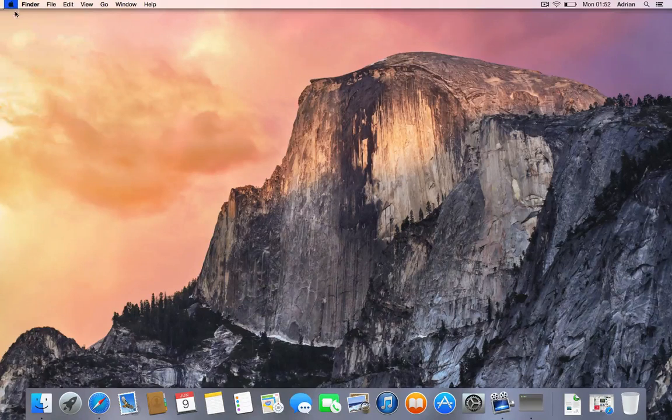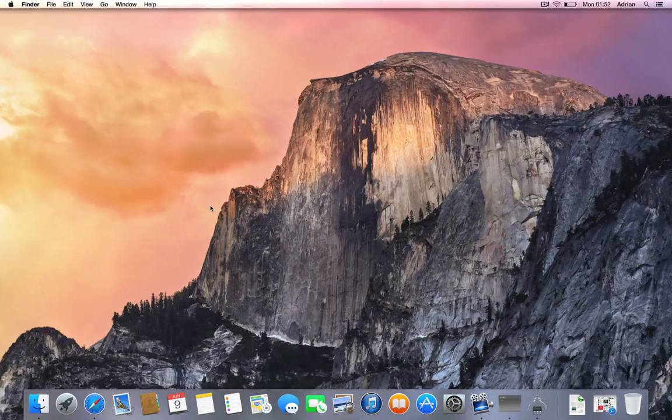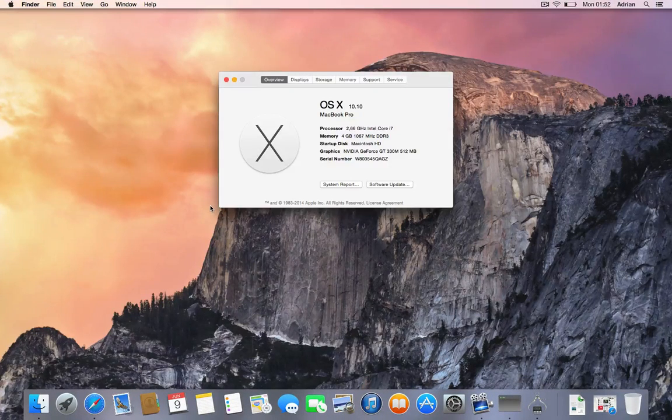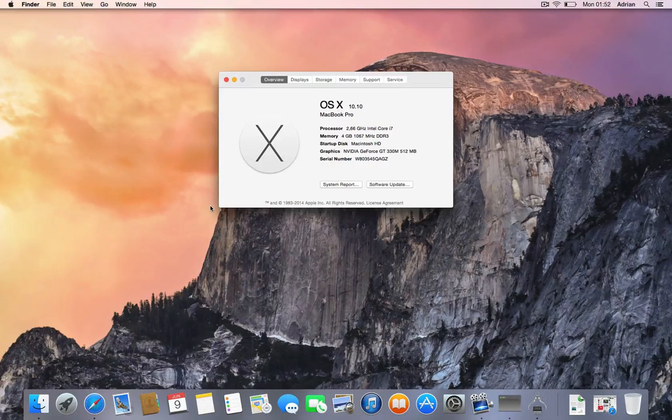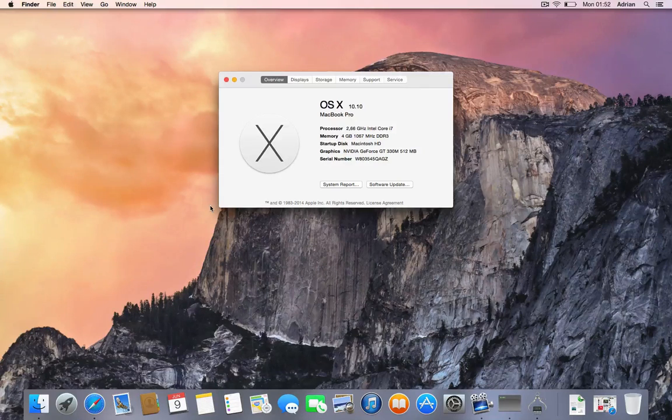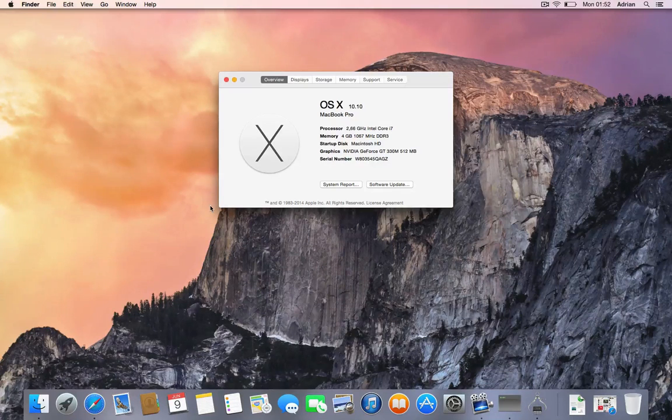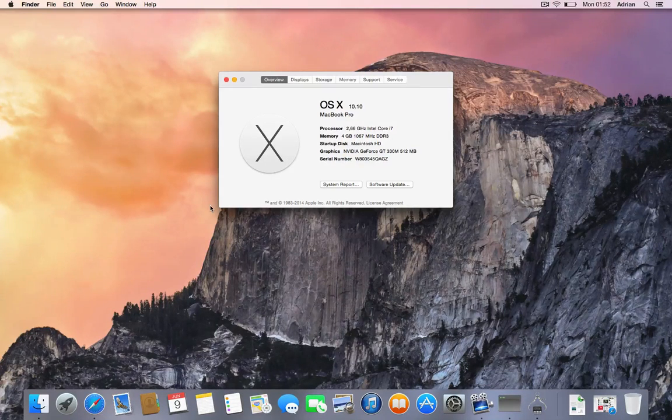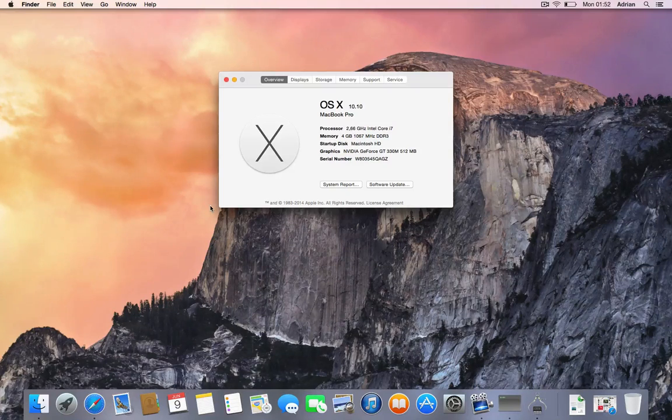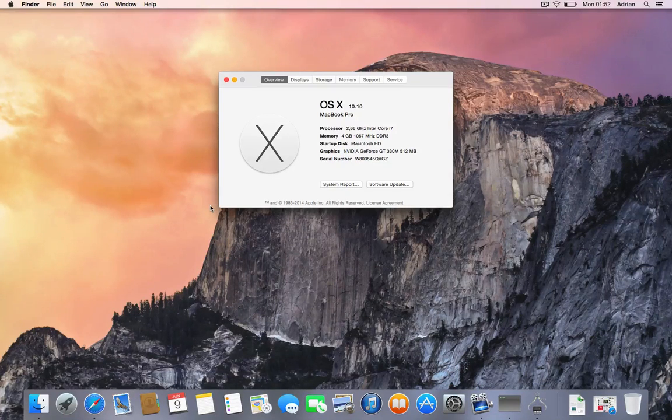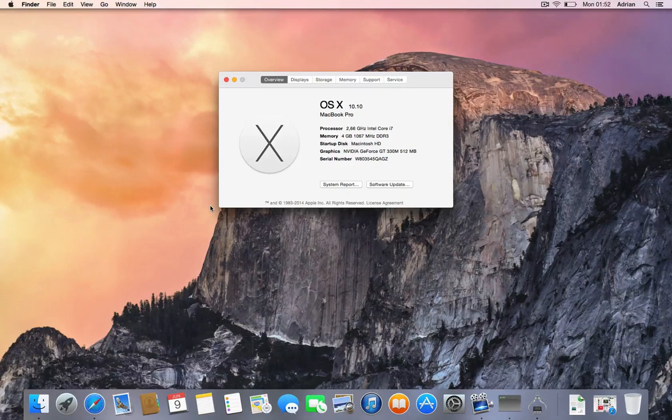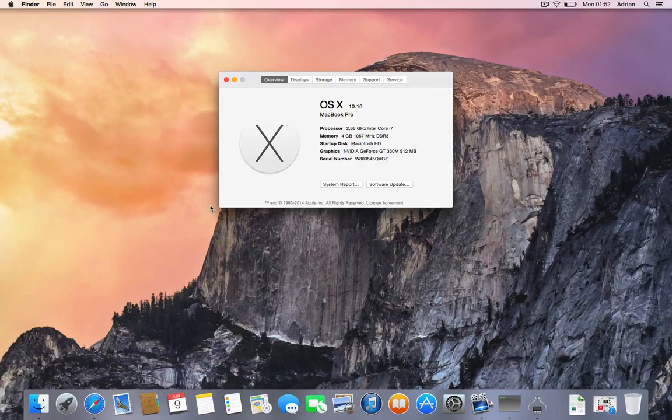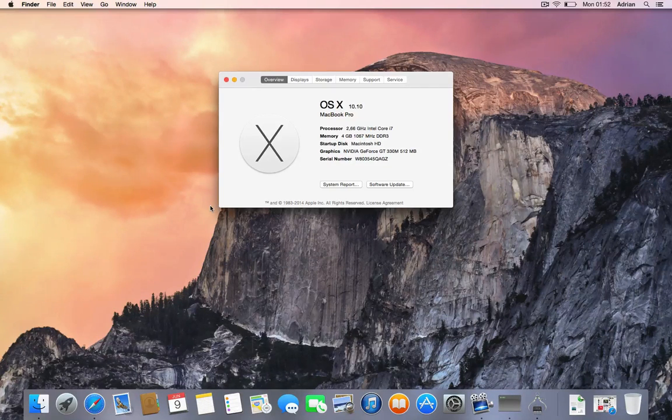Let's go into About this Mac. You can see it's Mac OS 10.10, and they're calling it Mac OS X 10.10 right now, but X stands for 10 I think, so it's a little bit random there. It's on my 4GB MacBook with an Intel Core i7 processor.